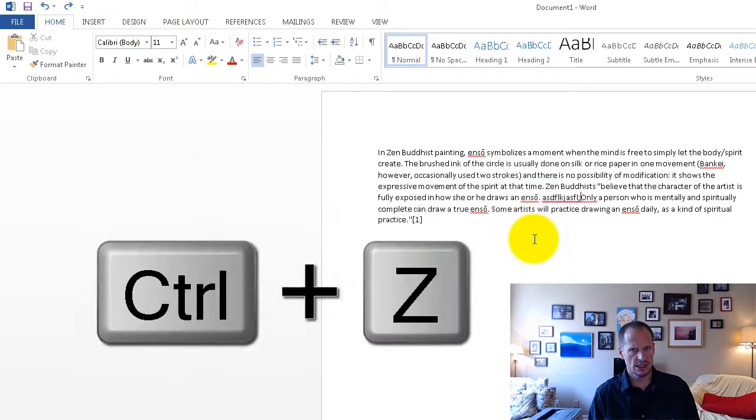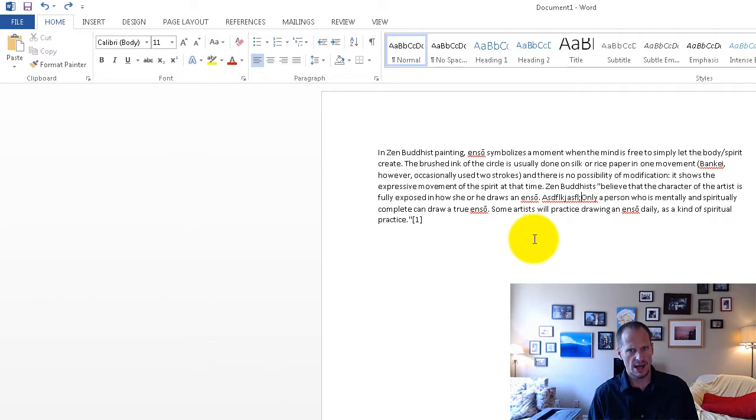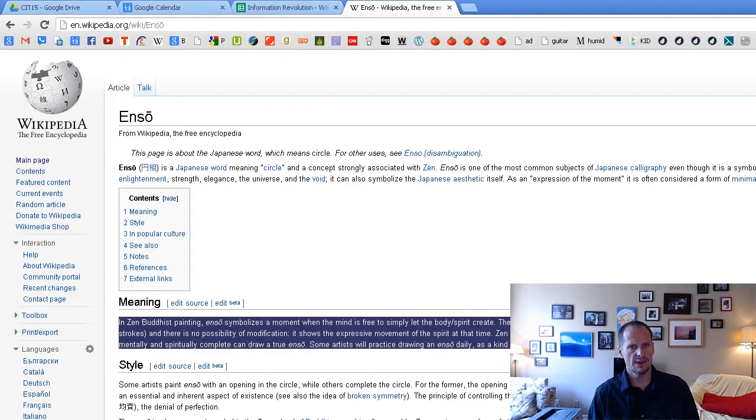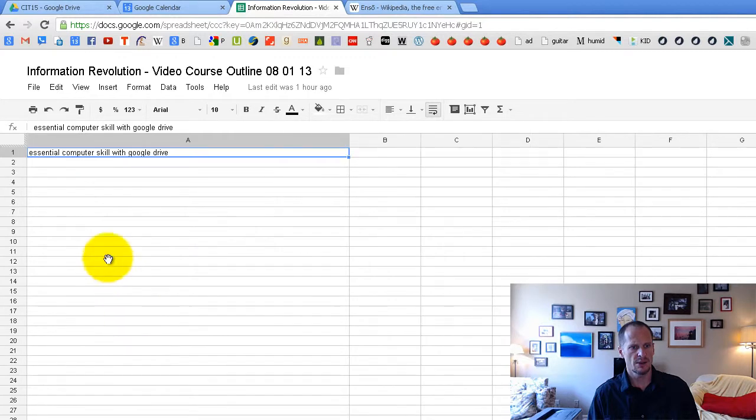So Ctrl Z, I'm undoing. Ctrl Y, I'm redoing. So I can even find that that works over here.